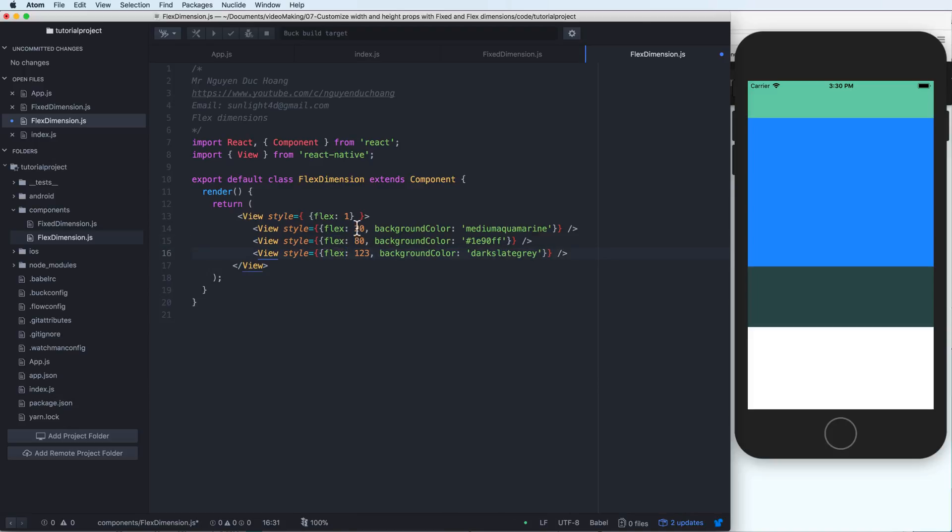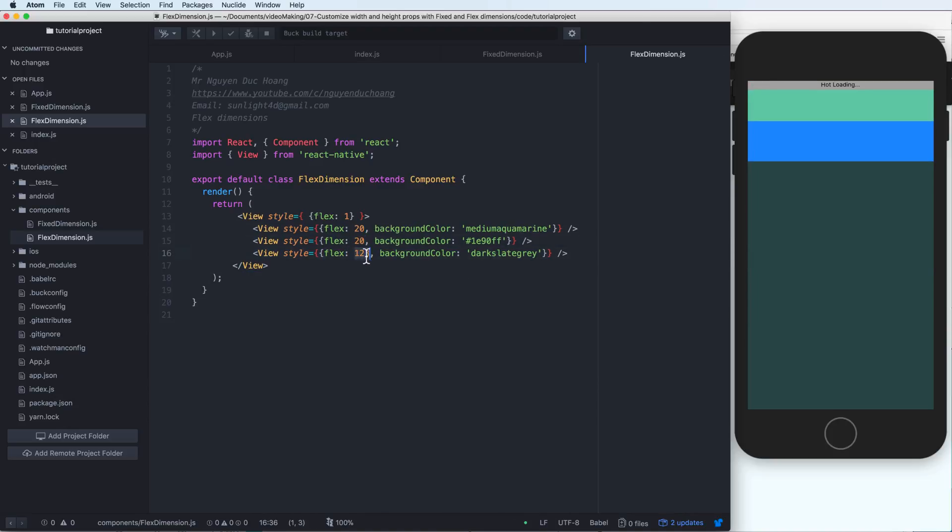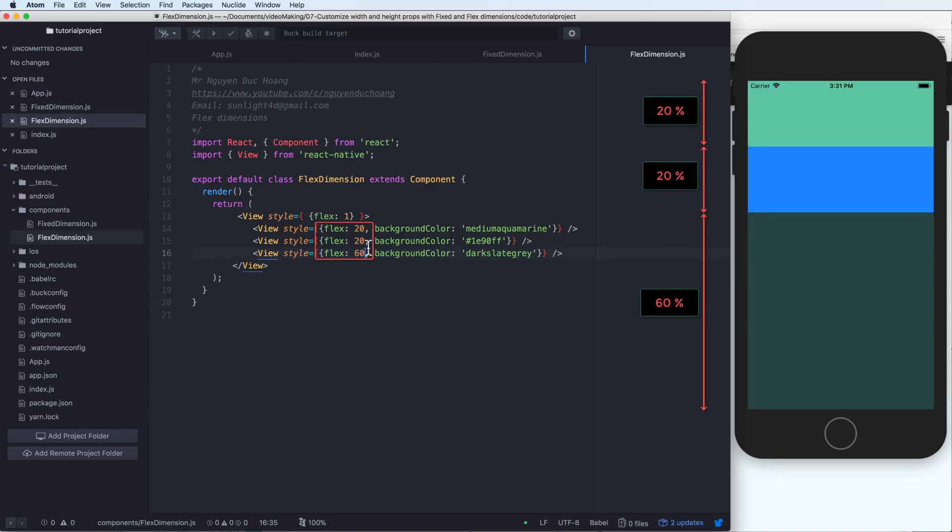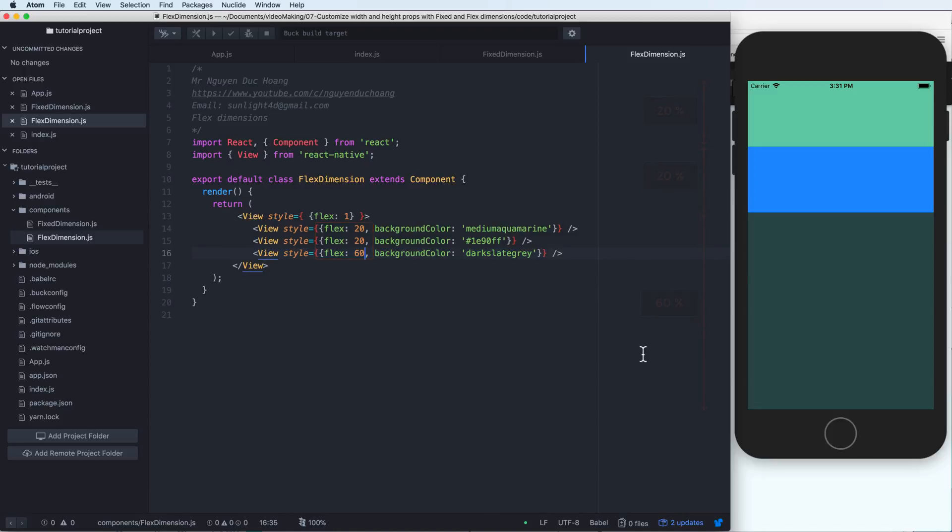And what about this? So we have one and two, three. This is a number. So you can change it for example, 20, 20 and the third is 60. So we have all is flexible, so 20, 20 and 60% so it automatically resizes depending on your screen size.